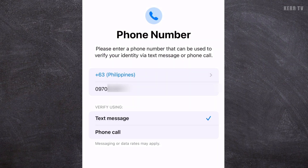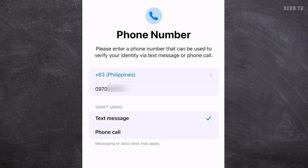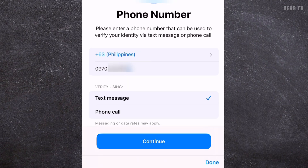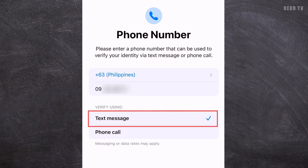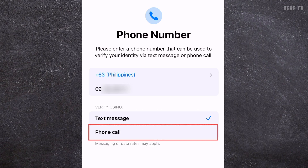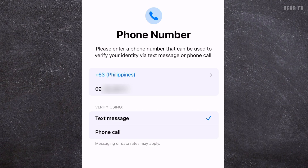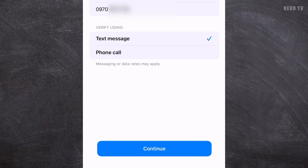You also need a phone number to create an Apple account. Your phone number will appear here by default, but you can use any number if you want — just edit this. For the verification method, you can use text message or phone call. I'm going to choose text message. Then click Continue.